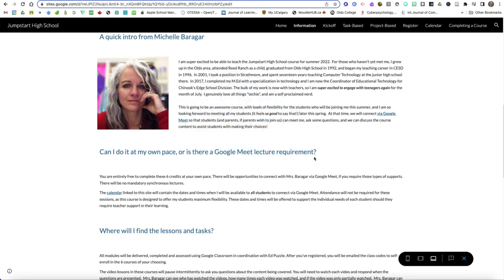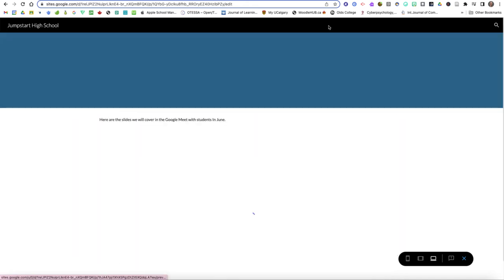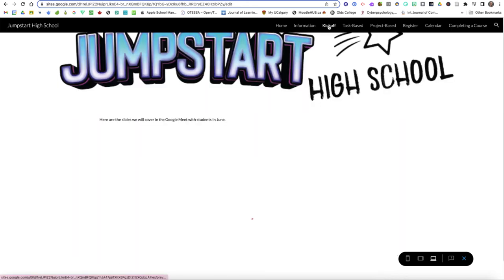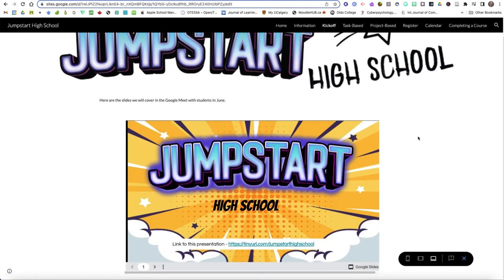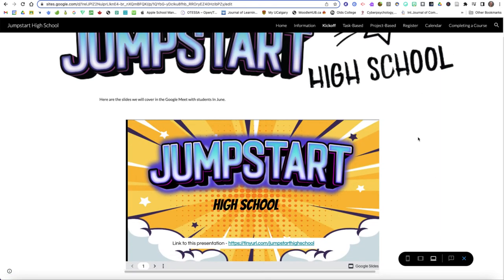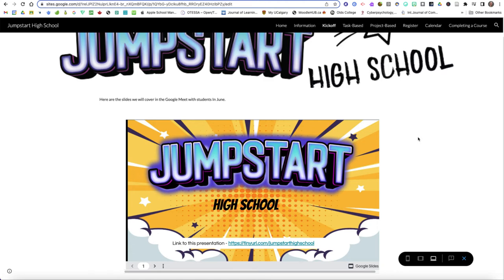So this is our website, our basic information, and then when we do our kickoff Google Meet I've got the slides posted here that I will be going through so you can take a copy of those if you'd like so you can write on them or you can just follow along using them. The reason there's a link to the presentation is just for those people who join us in our information kickoff who have maybe not already accessed the website.